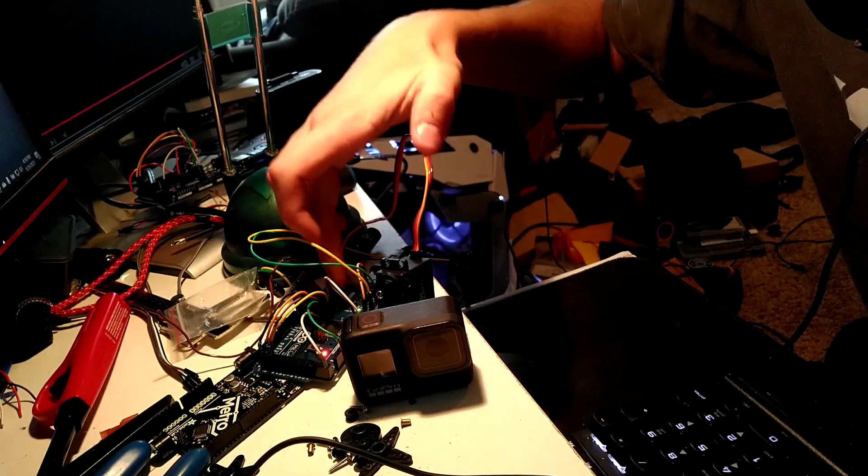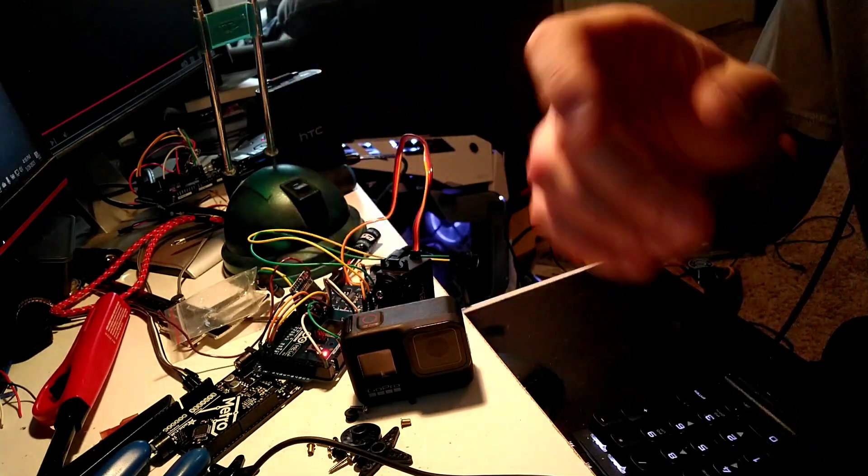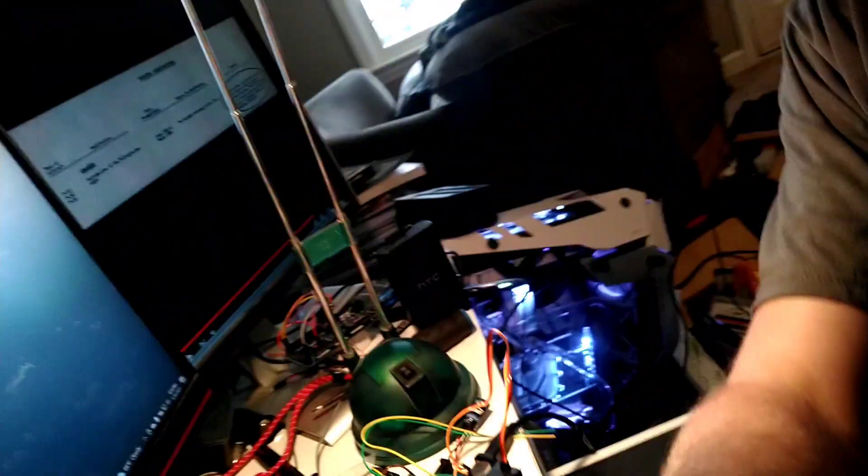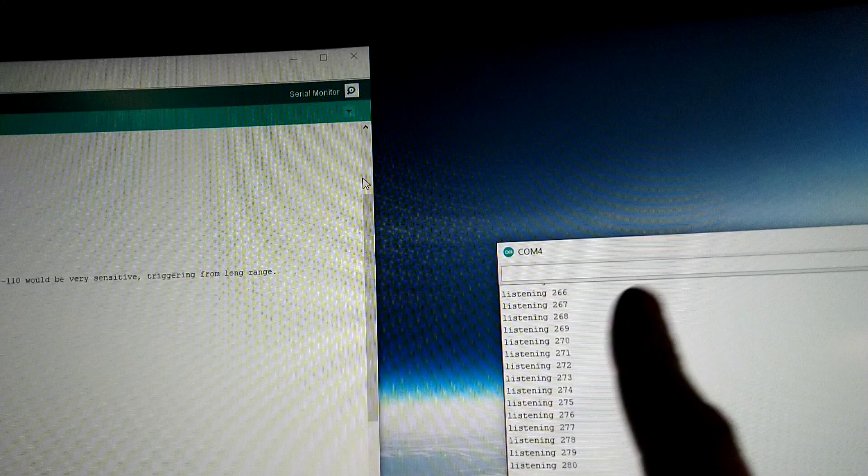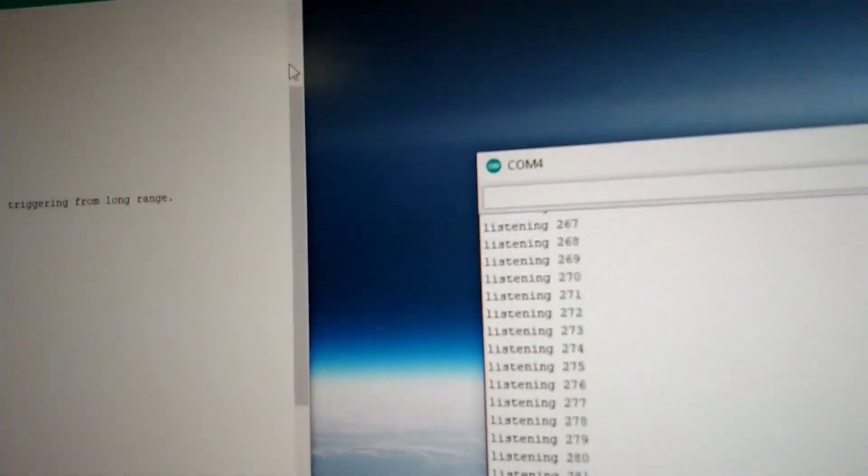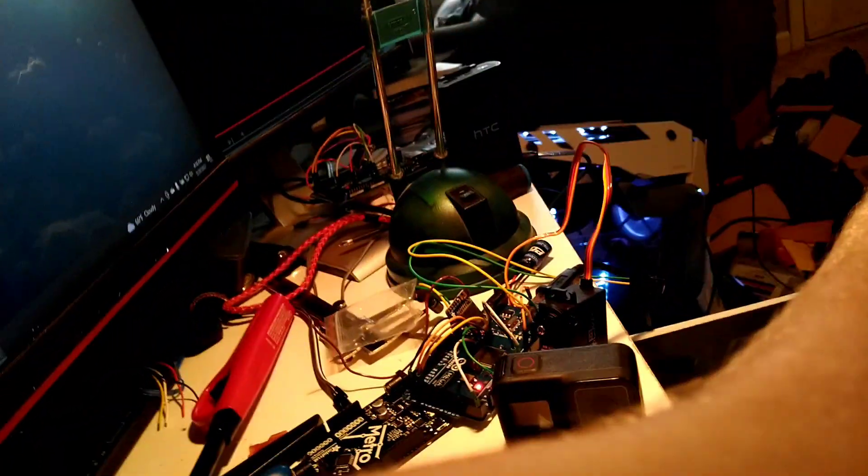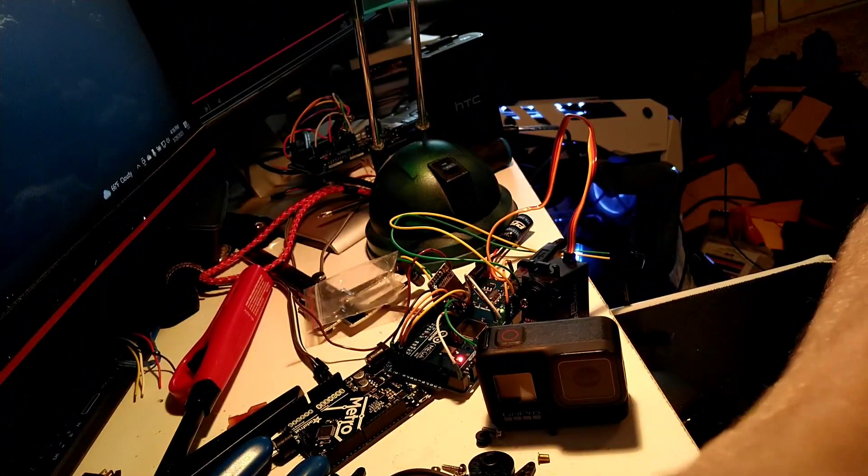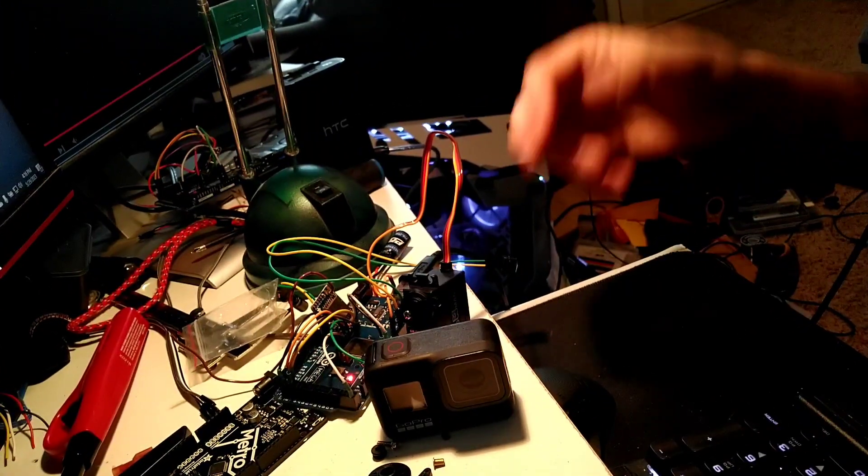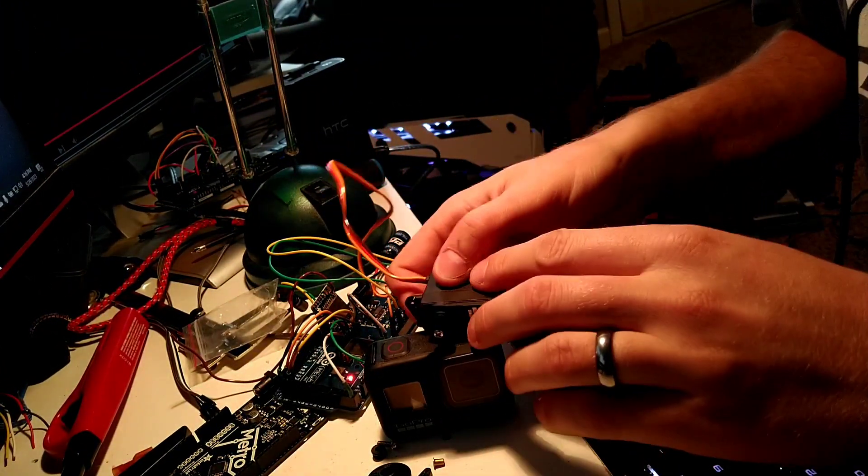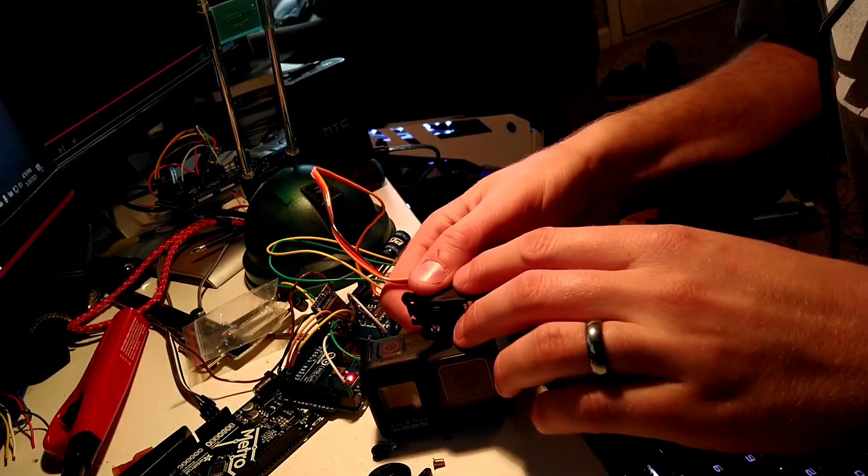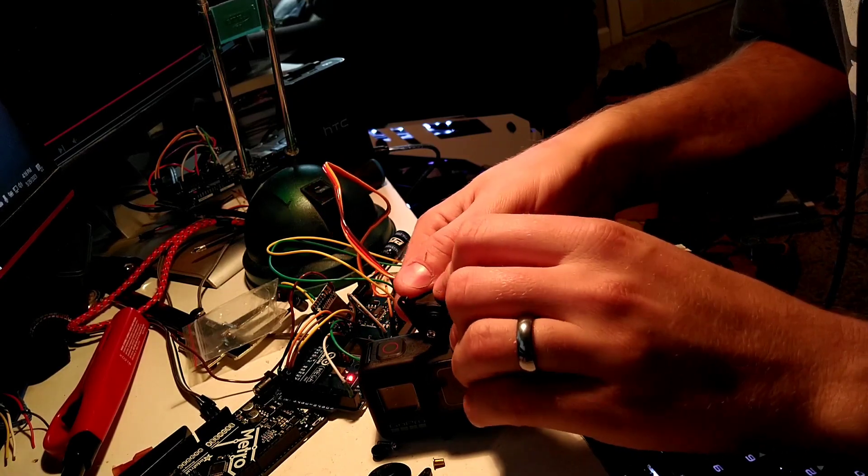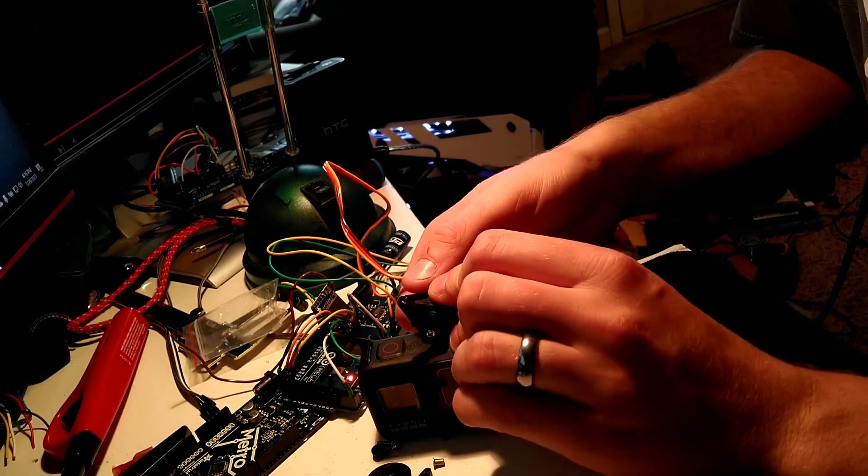So we've got the receiver here set up, I'll show you on the computer. Lots of code, but it is sitting here and listening, and currently the camera would be off. So this servo will be mounted above, and I'm going to do my best to hold it in the right spot.